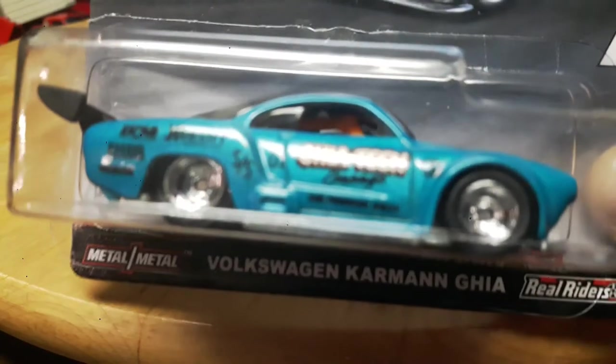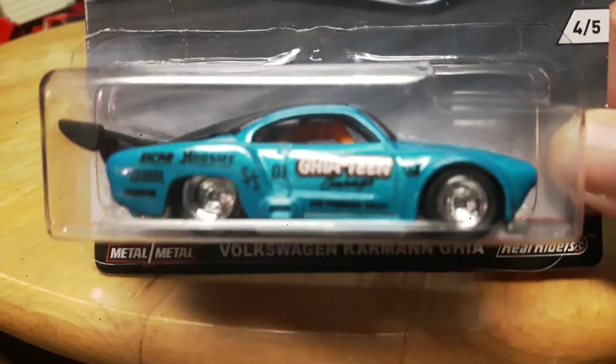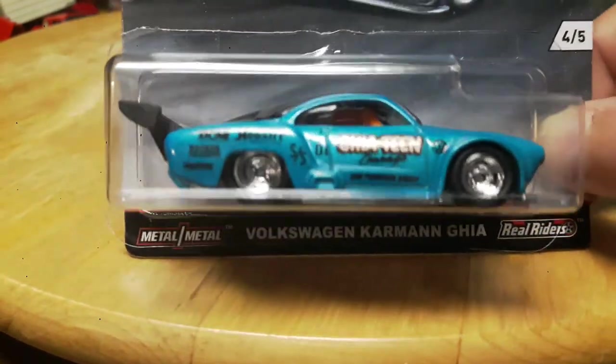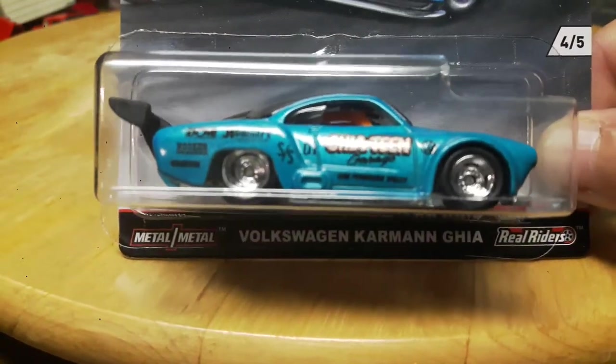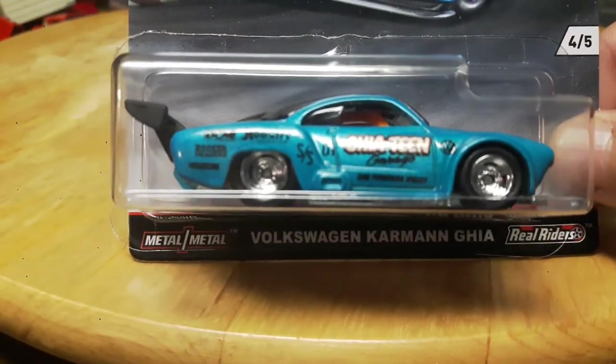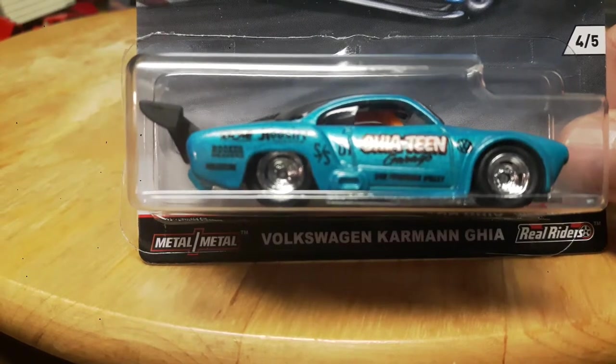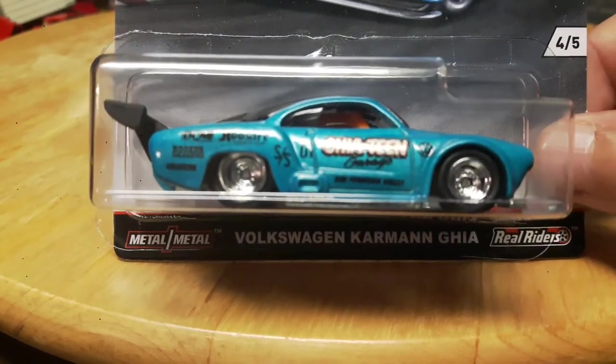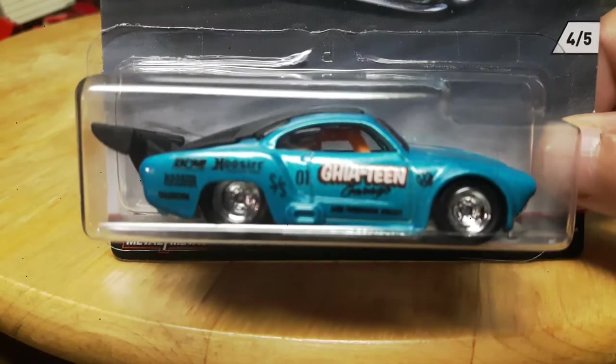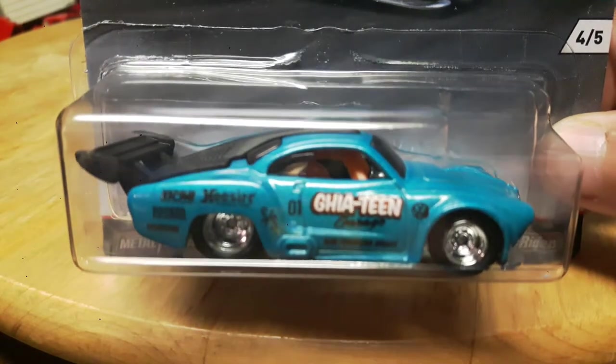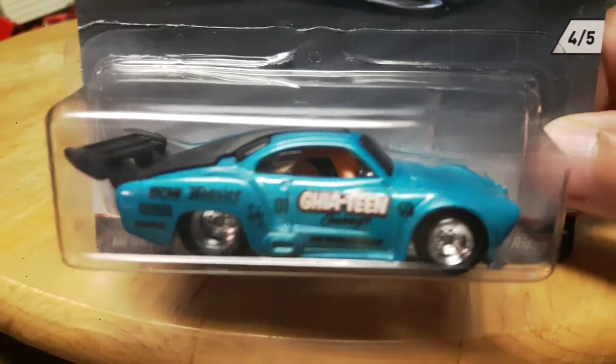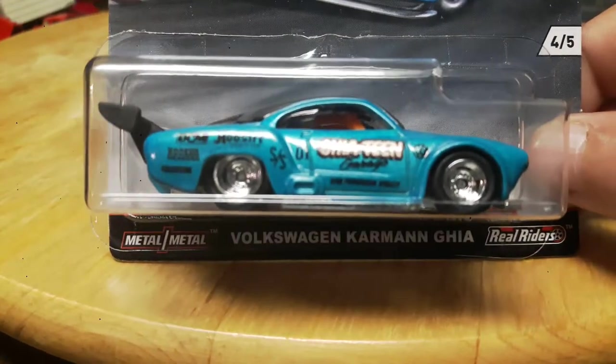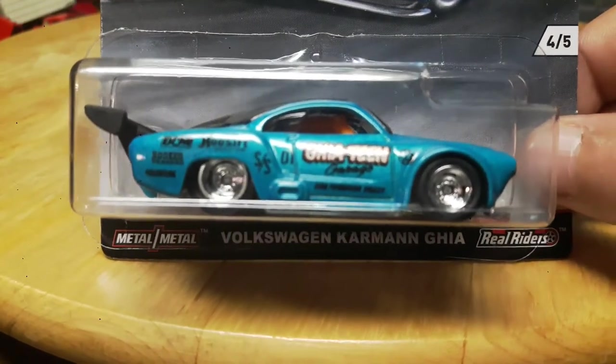Number four, this is probably my favorite one out of these four, it's really sweet. This is the Volkswagen Carmen Guia. Pretty slick looking car, really heavy, nice chrome rims, rubber tires. This car is pretty awesome. Big old spoiler on the back. Nice tampo, awesome car.